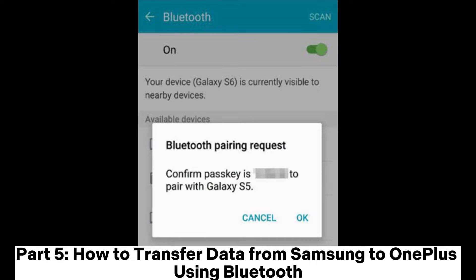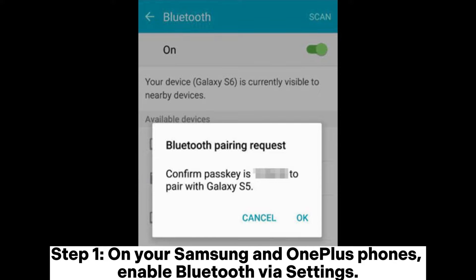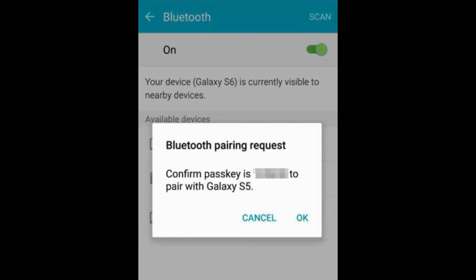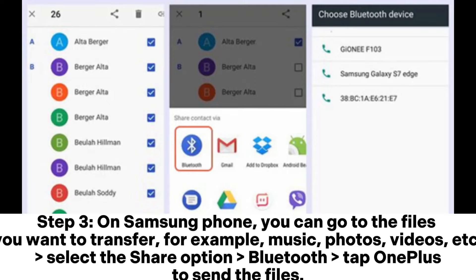Part 5: How to transfer data from Samsung to OnePlus using Bluetooth. Step 1. On your Samsung and OnePlus phones, enable Bluetooth via Settings. Step 2. Make your Samsung and OnePlus visible to nearby devices, then pair them up by entering the keys.